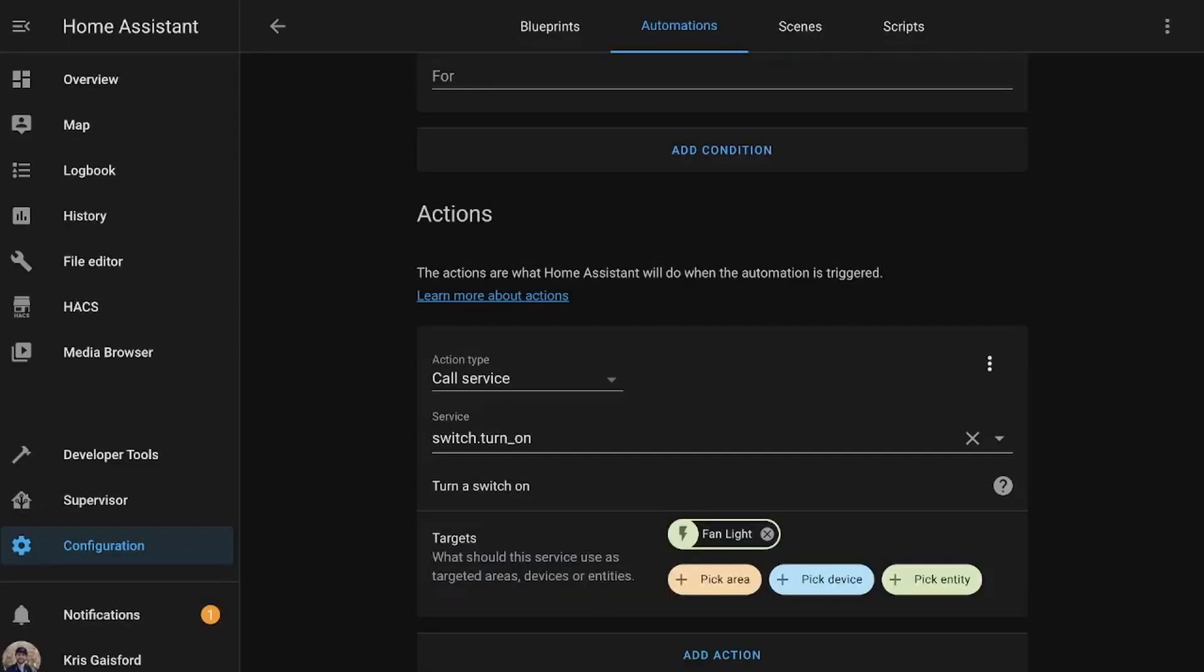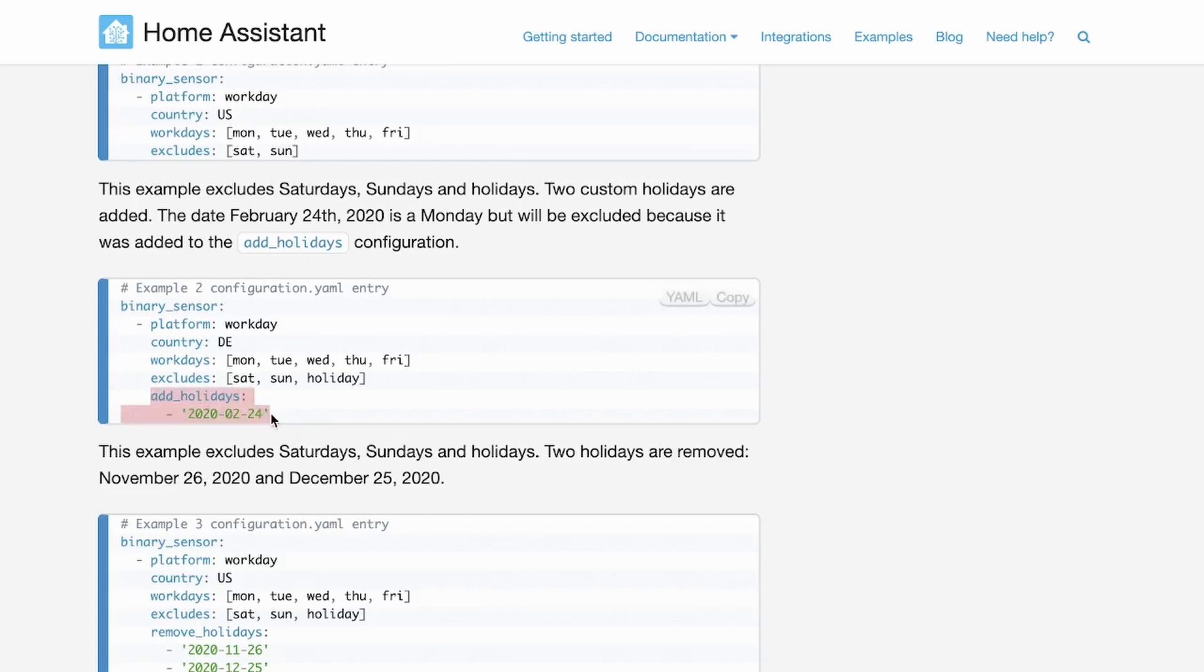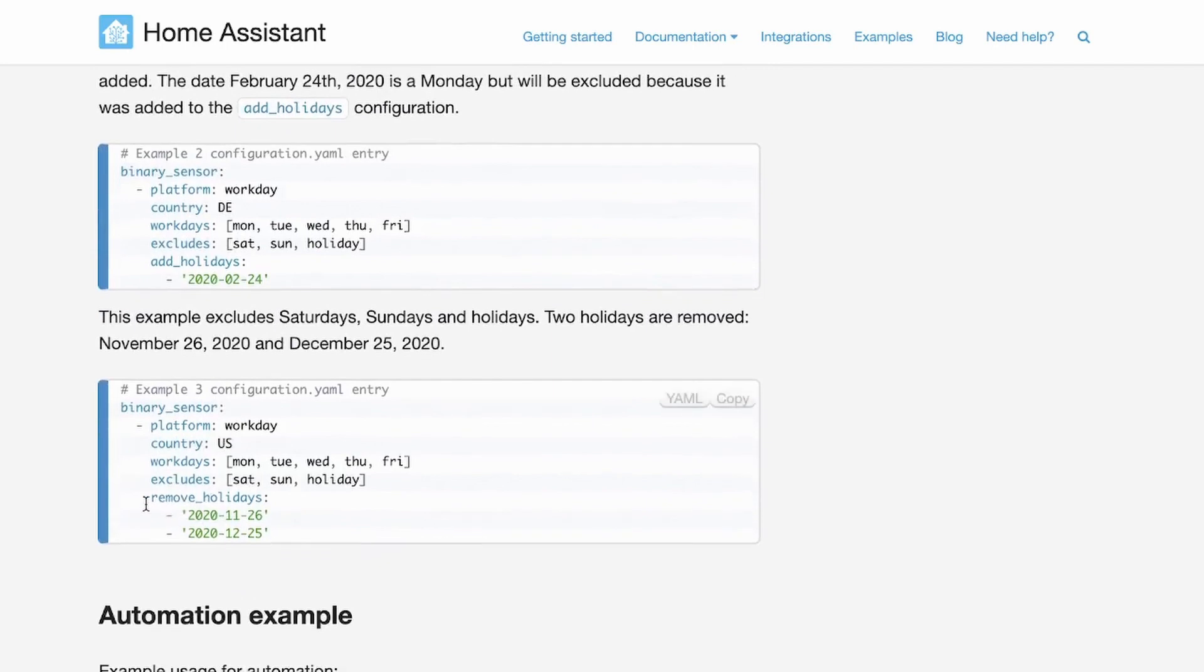Then you can do more than just workdays with this. You could actually go in and add custom holidays. And the format looks like it's set to year, month, day. So that way you can add holidays where you don't want this to run, like you know you're not going to work on certain days. You can go ahead and add holidays like this, and you can also remove holidays like this.